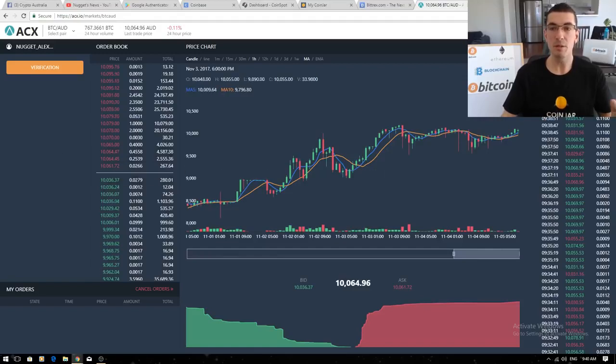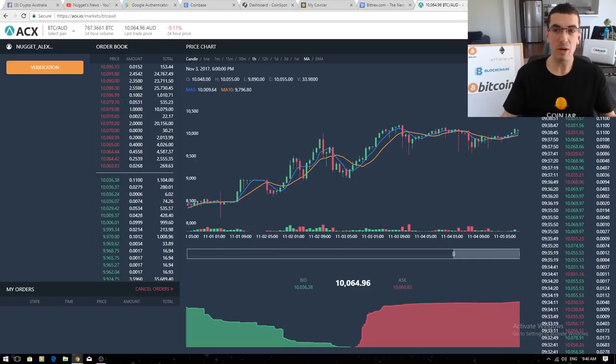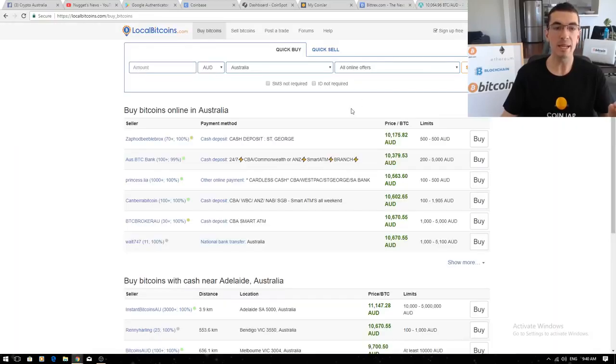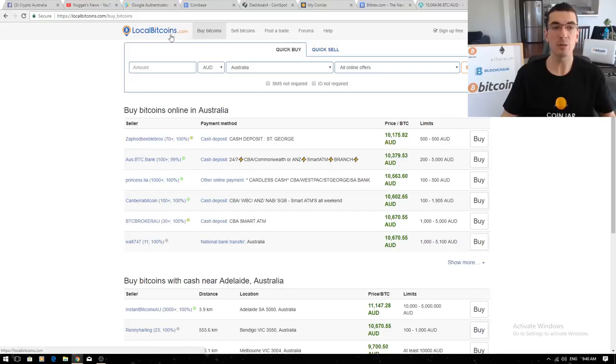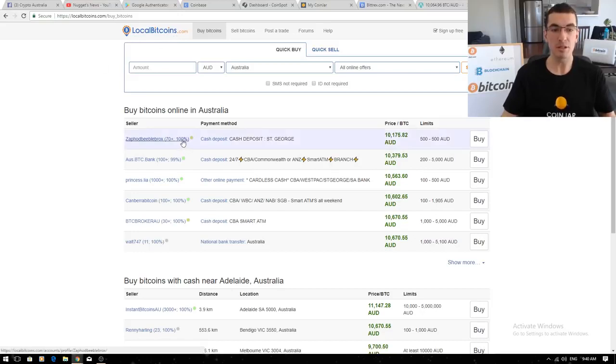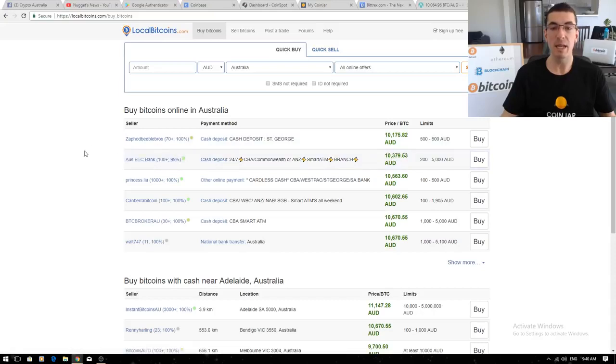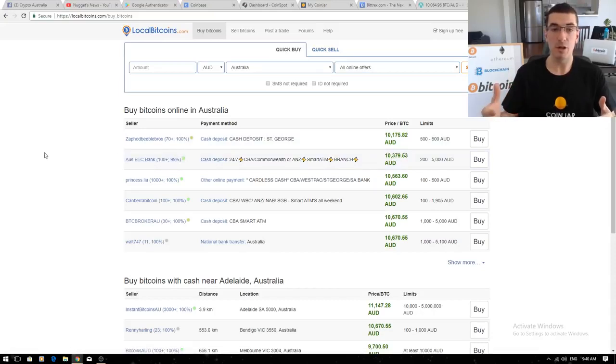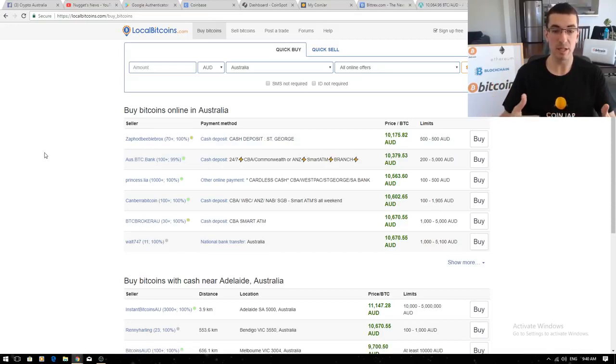If you want to buy ASAP you can't wait to get verified. You're going to pay a little bit more but you can just buy off someone directly. This is LocalBitcoins.com. Make sure you use a trusted user with plenty of sales and a high rating and again they're probably going to ask you to send a photo of your driver's license or verify who you are.